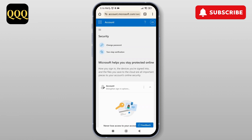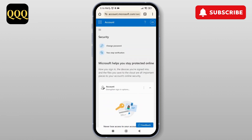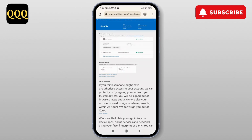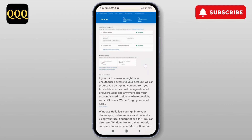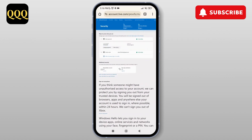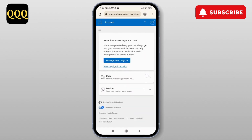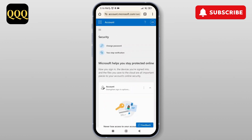All you have to do is scroll down and tap on Two-step verification. As you do that, you can add or update your phone number by tapping on the security option and entering your phone number. You'll be able to change your mobile phone number in your Outlook account.